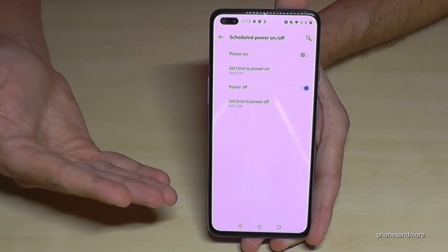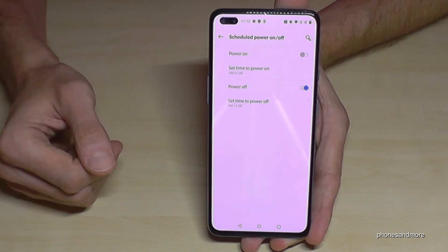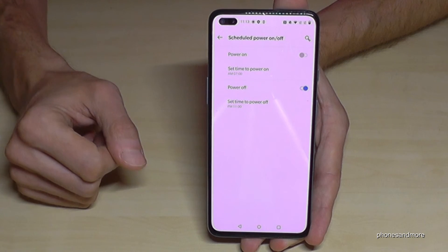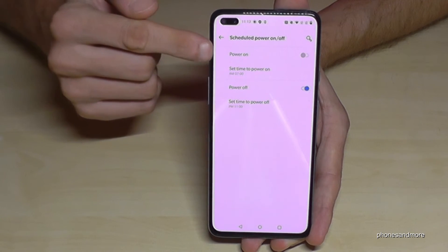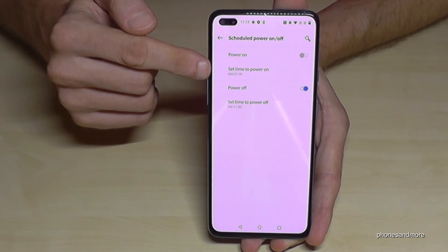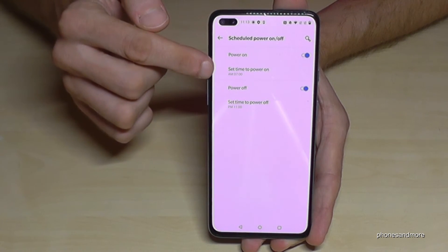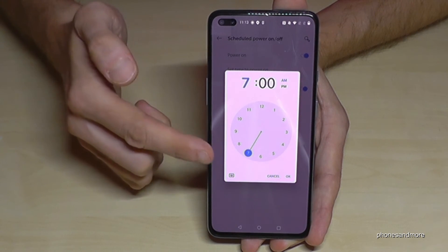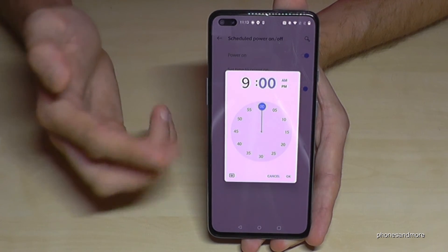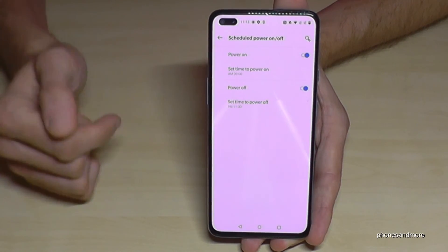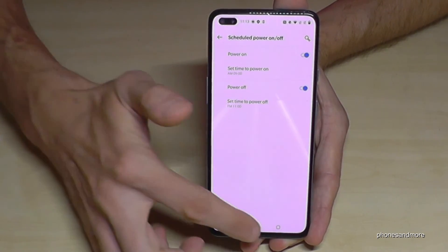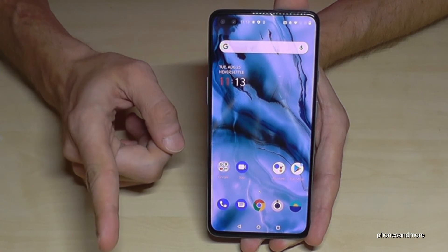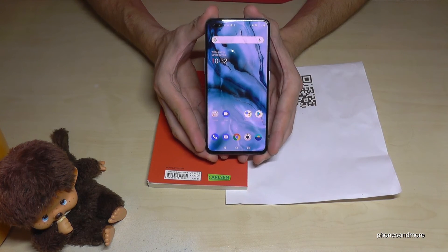This saves energy and prevents your phone from disturbing your sleep. You can also schedule an automatic power-on time — for example, at 7 or 9 in the morning. A nice feature to save energy and think about our planet.